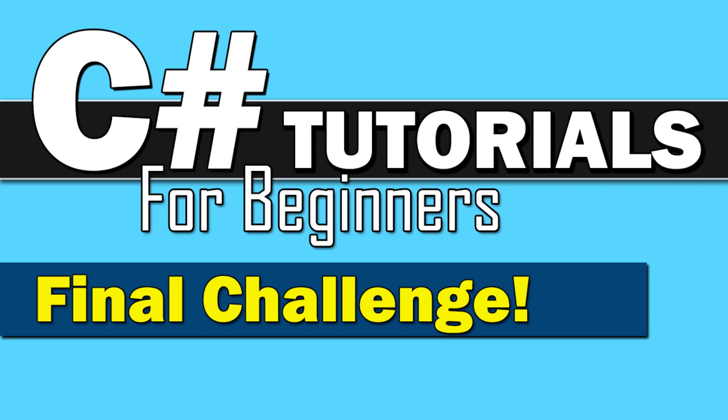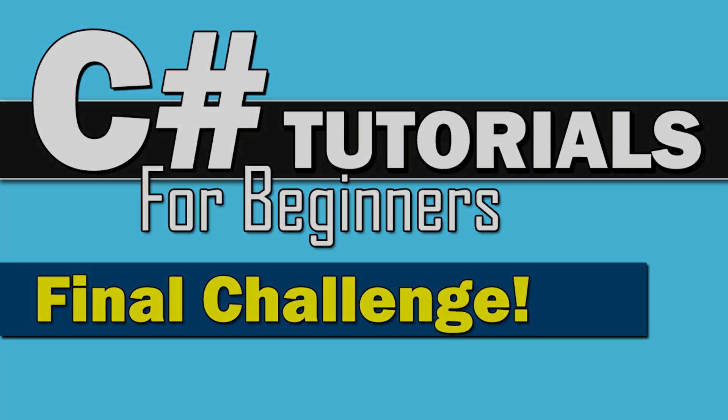Welcome back to C Sharp Tutorials for Beginners. This time we are laying down the final challenge of the series. While there are many more topics I will go over in the future, this series is coming to a close and it's time to test your skills.